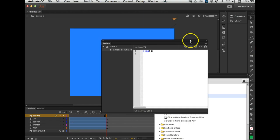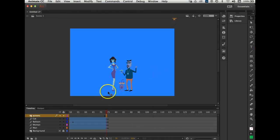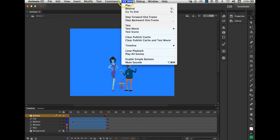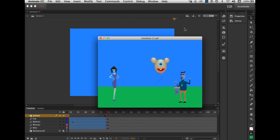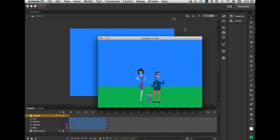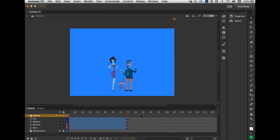Let's take a look at what it does now. Control > Test Movie > Animate. There they are — and it stopped. It stopped right there on frame 74. Now my movie still has more to it — there's nothing happening after that stop. That was one little scene.